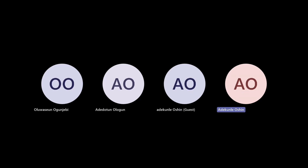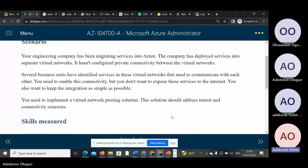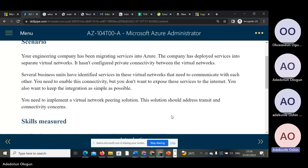To implement a virtual network peering solution, the solution should address transit and connectivity concerns. The company has deployed services into separate virtual networks. They have several units that have identified services in these virtual networks.